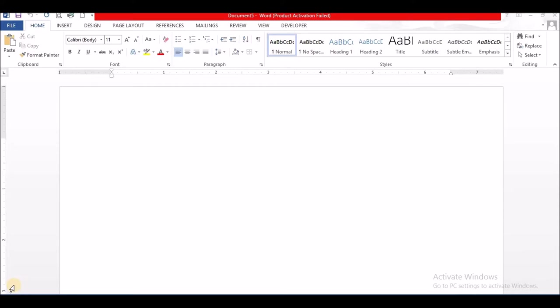So here we have a blank document and we are going to get into that. We have our ribbons at the top. First place we want to go, we want to click on the Insert ribbon.